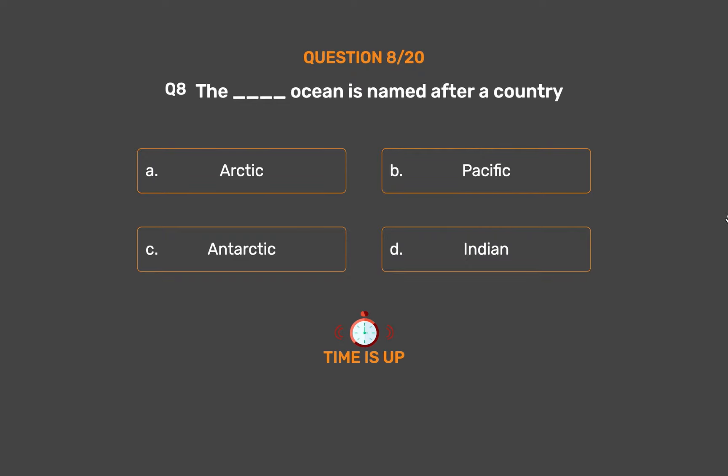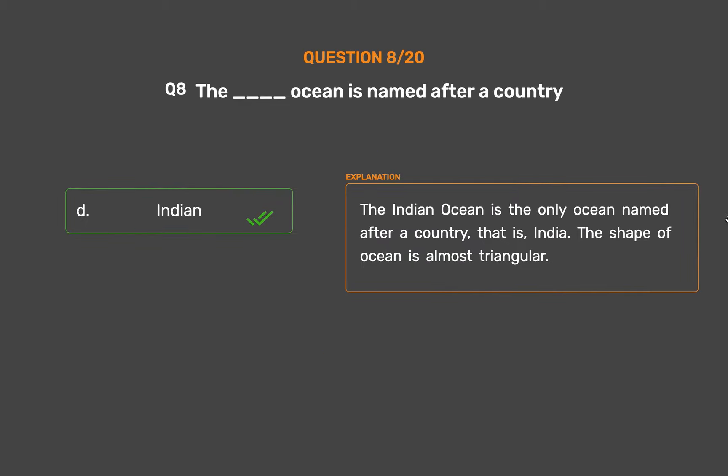The correct answer is Option D: Indian. The Indian Ocean is the only ocean named after a country, that is, India. The shape of the ocean is almost triangular.